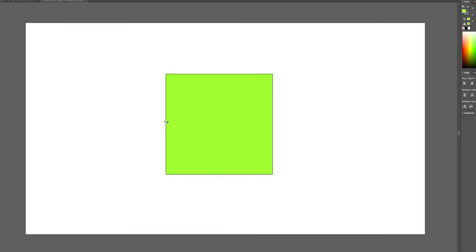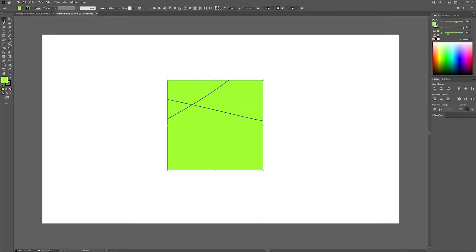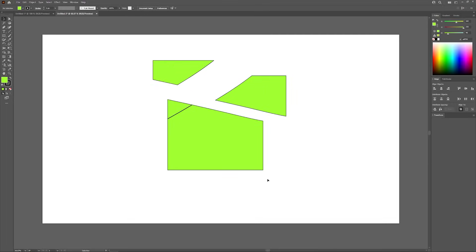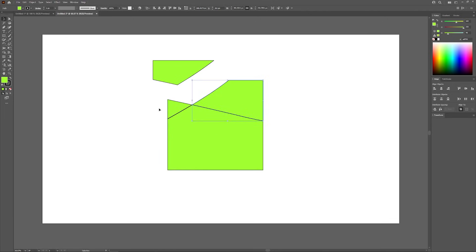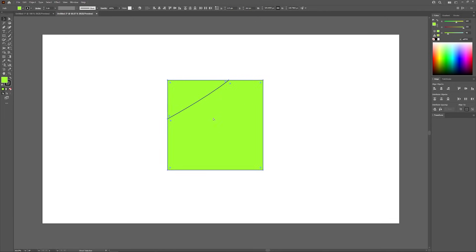All you have to do to cut your shape is draw a line going through it, and as you can see it slices it into different pieces. I have a stroke applied to my shape so you can see where the cut lines are and how it breaks it apart into different pieces.